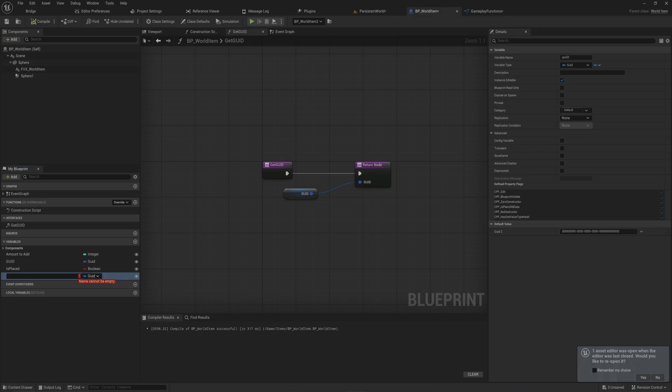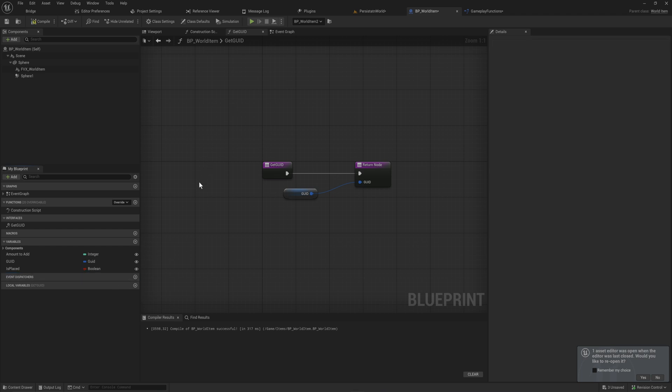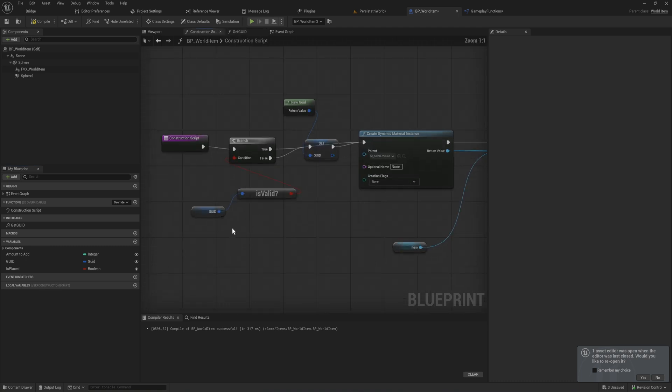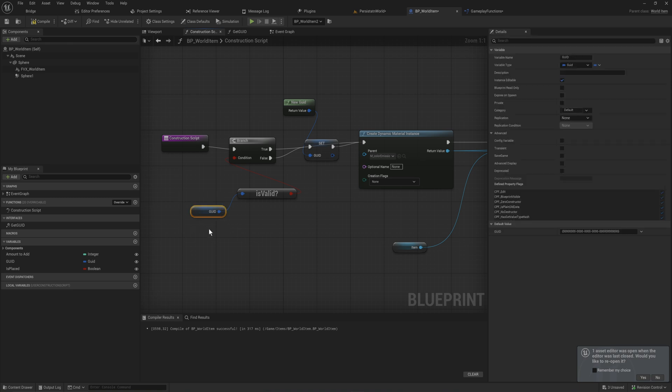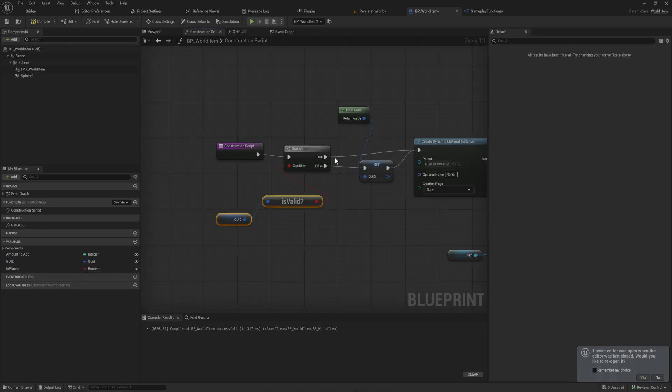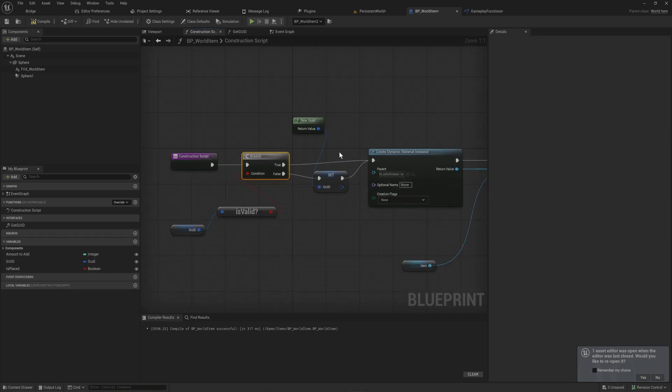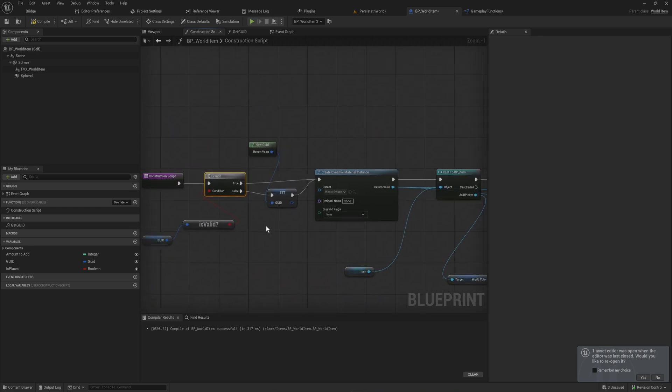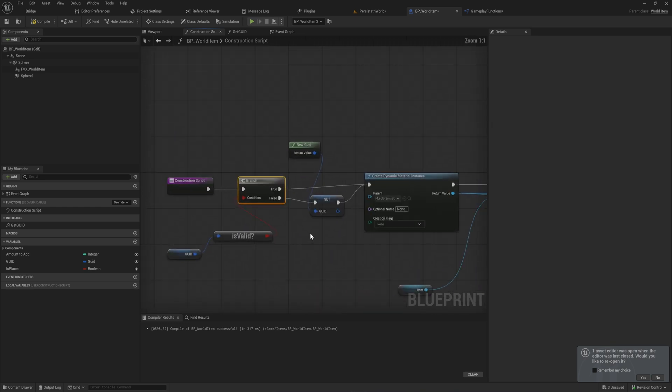In my case, to ensure that anything is given a good GUID without me having to go through and generating them one at a time, what I do is in the construction script of these things I check: is the GUID that I have right now, that variable, is it valid? If it is valid, we just move on to the rest of the construction script for this object, which is not really relevant right now.